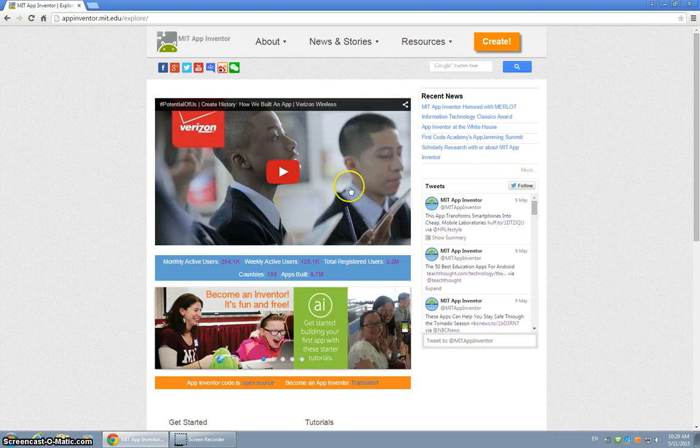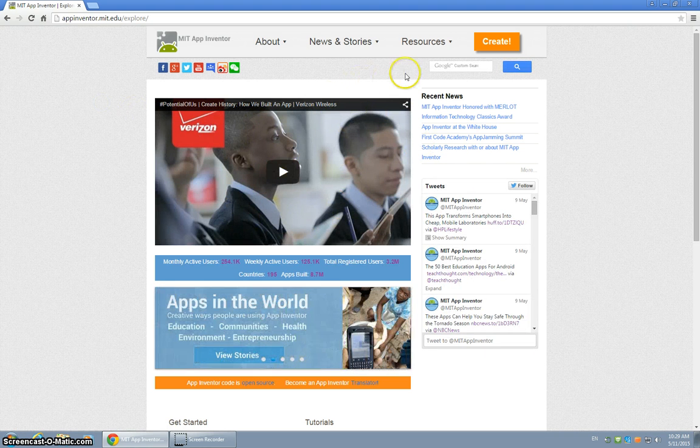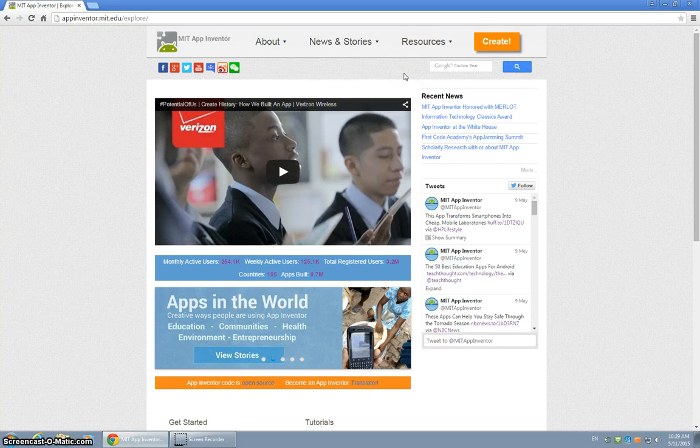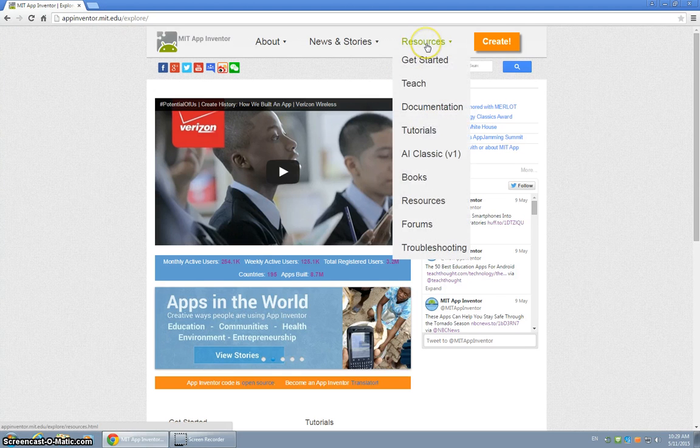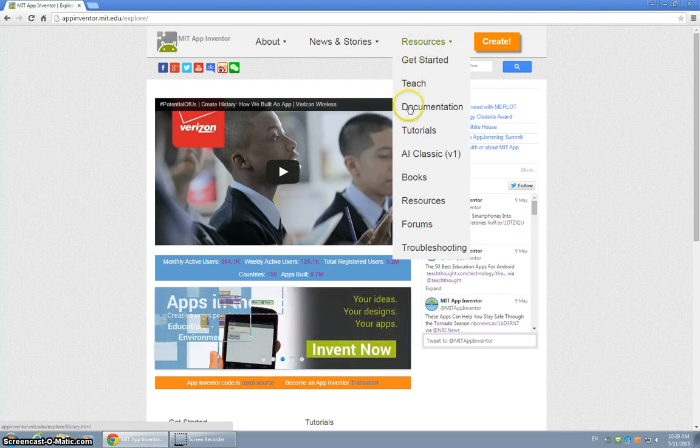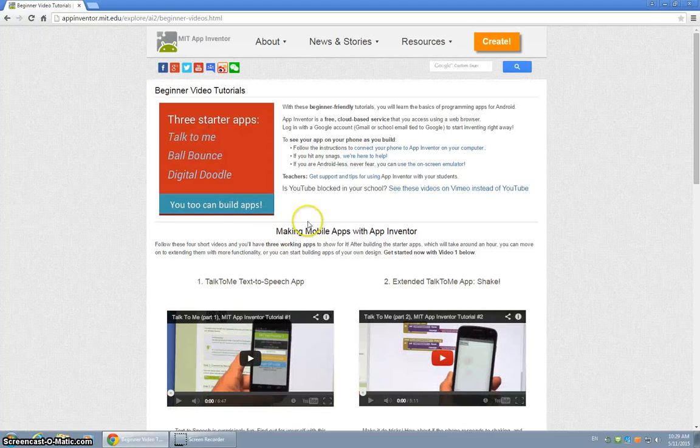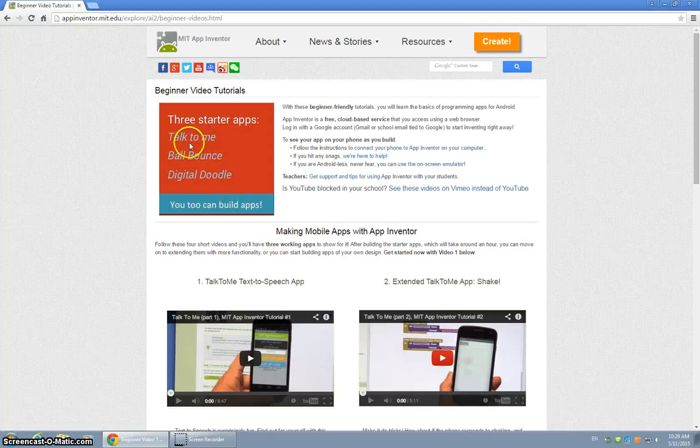And this is kind of the launch pad for everything here. Now, with what we're working with, you want to go to Resources, Tutorials, and then we were supposed to last class complete all three tutorials: Talk To Me, Ball Bounce, and Digital Doodle.